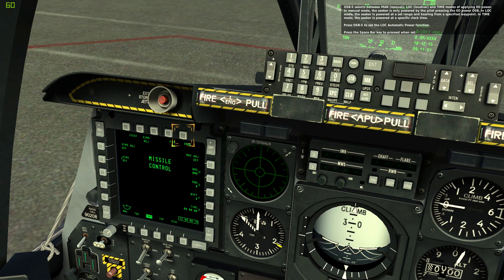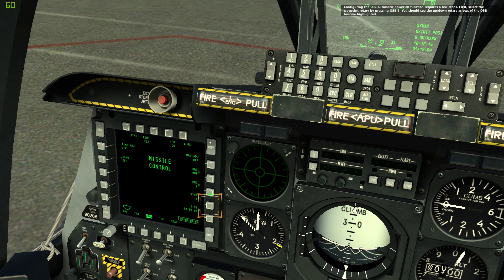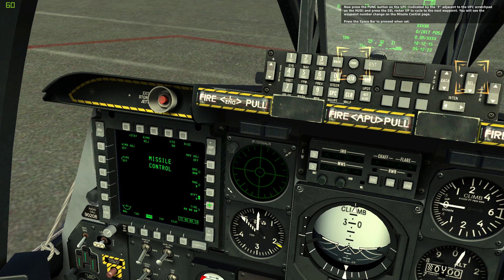Press OSB 5 to set the location automatic power function. Configuring the location automatic power-on function requires a few steps. First, select the waypoint rotary by pressing OSB 9 — you should see the up-down rotary arrows on the OSB become highlighted. Now press the function button on the UFC, indicated by the F adjacent to the UFC scratch pad on the HUD, and press the select rocker up to cycle to the next waypoint. You will see the waypoint number change on the missile control page.